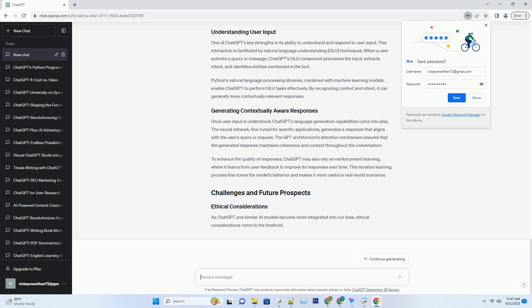The training data for ChatGPT consists of a substantial portion of the Internet, encompassing websites, books, articles, and various other textual sources. The model learns from this diverse corpus to become proficient in generating text across a wide range of topics.